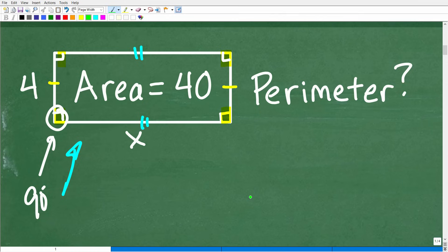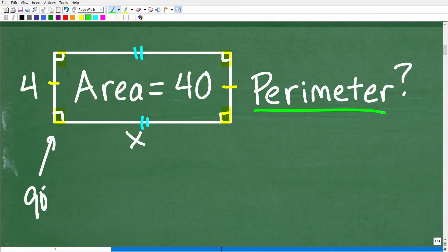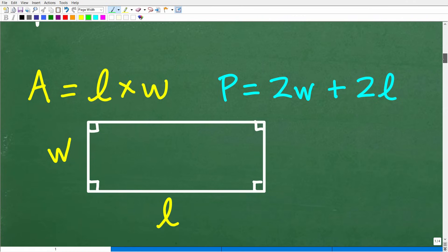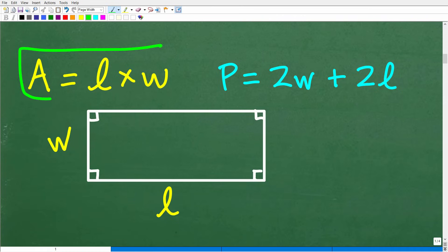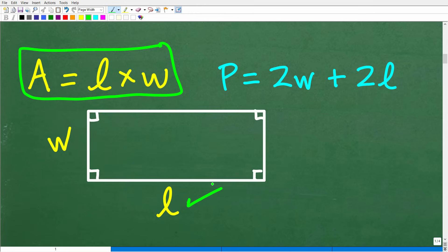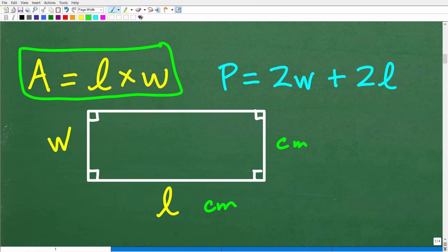So this is indeed a rectangle, and we understand the properties of a rectangle — that the opposite sides are the same length. Now we need to remember what perimeter means and what area means. The area of a rectangle is nothing more than the length times the width. One thing to note is that area will always be in units squared — so if we're using centimeters for length and width, the area will be in centimeters squared.